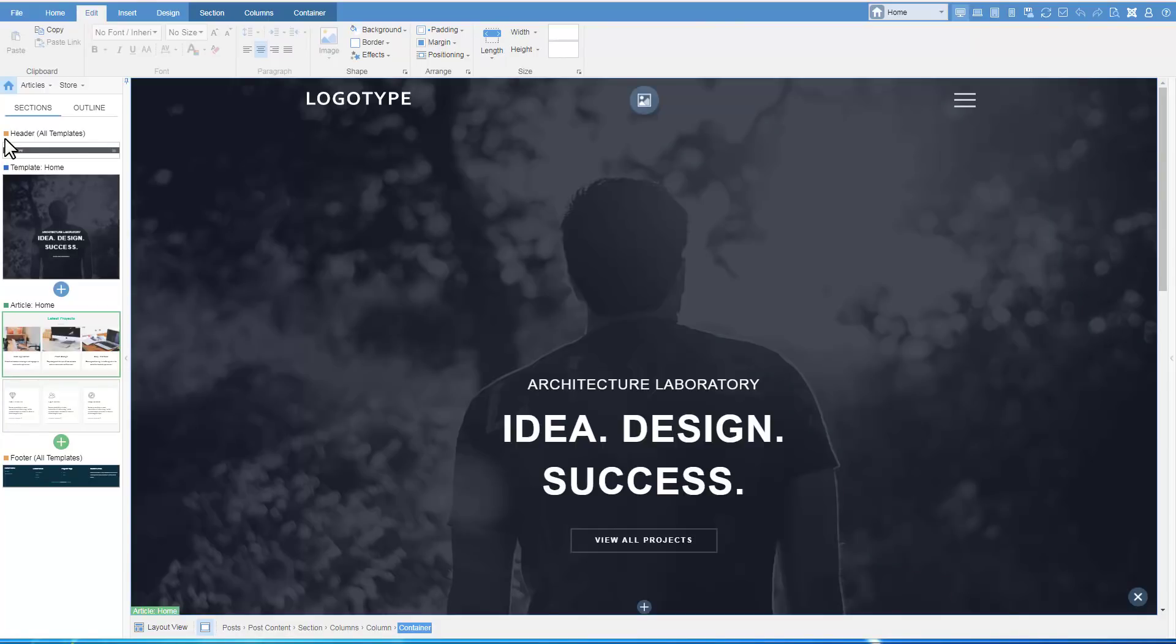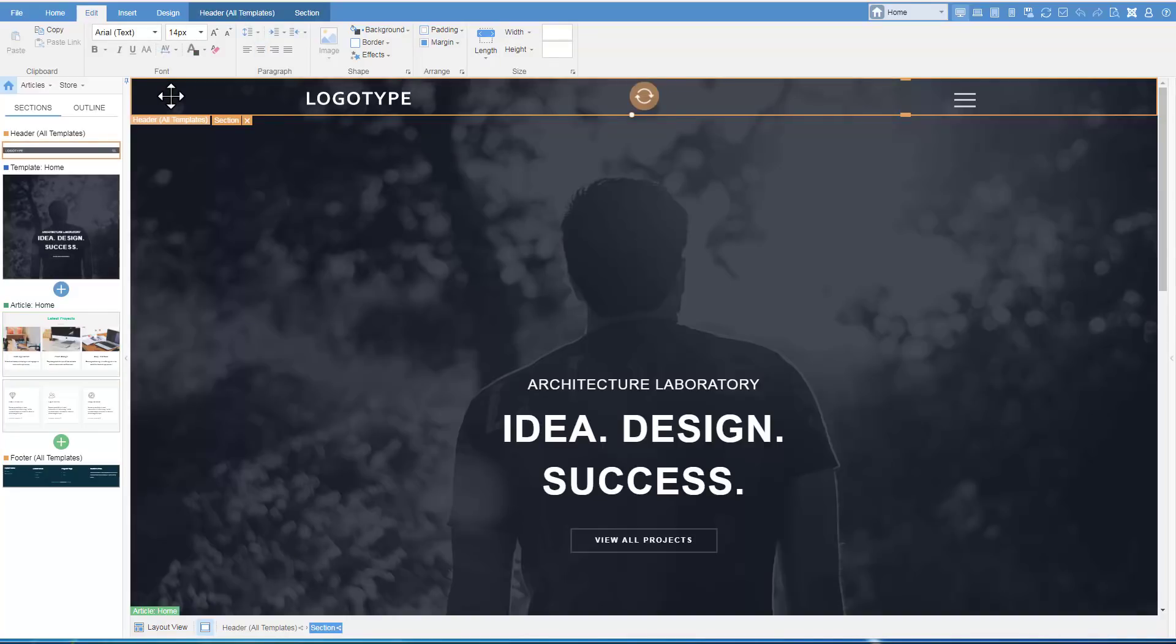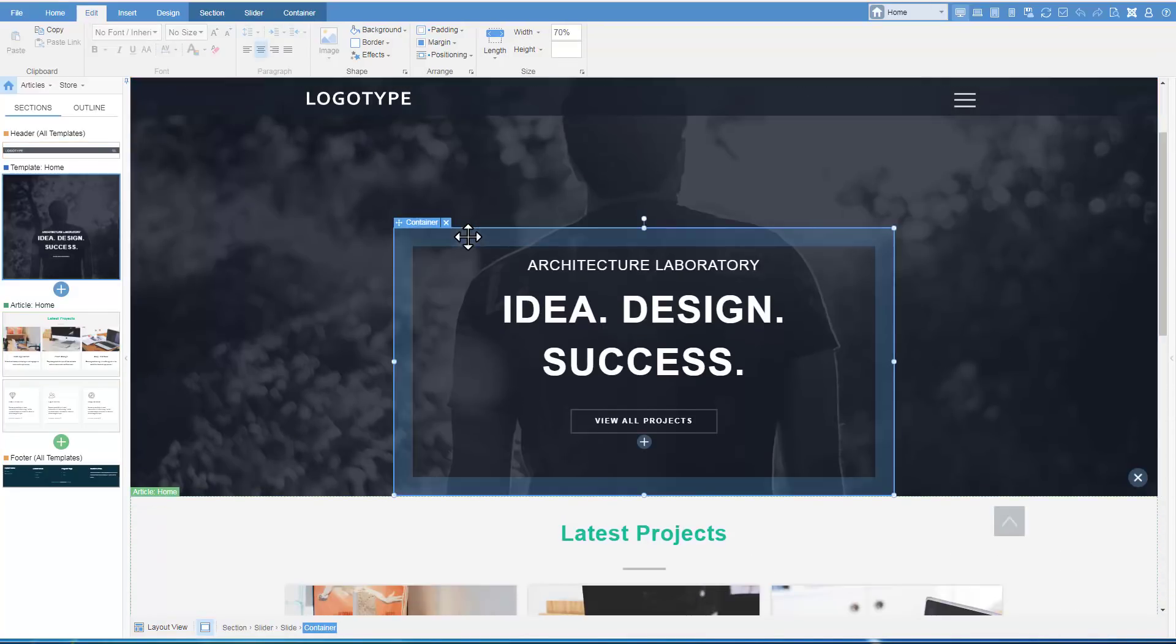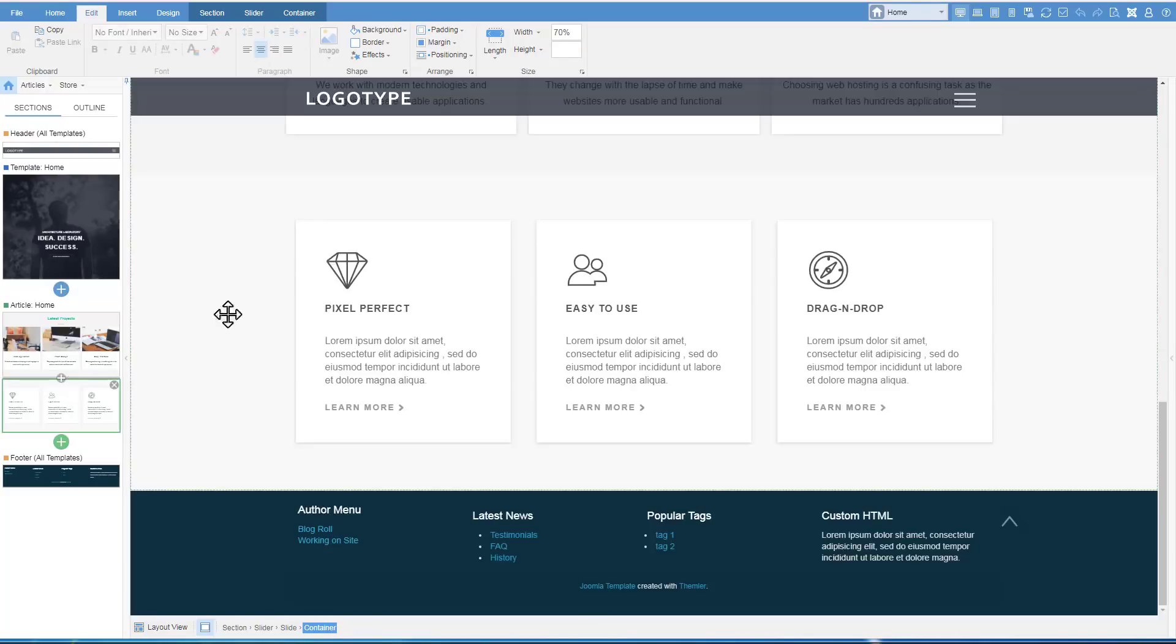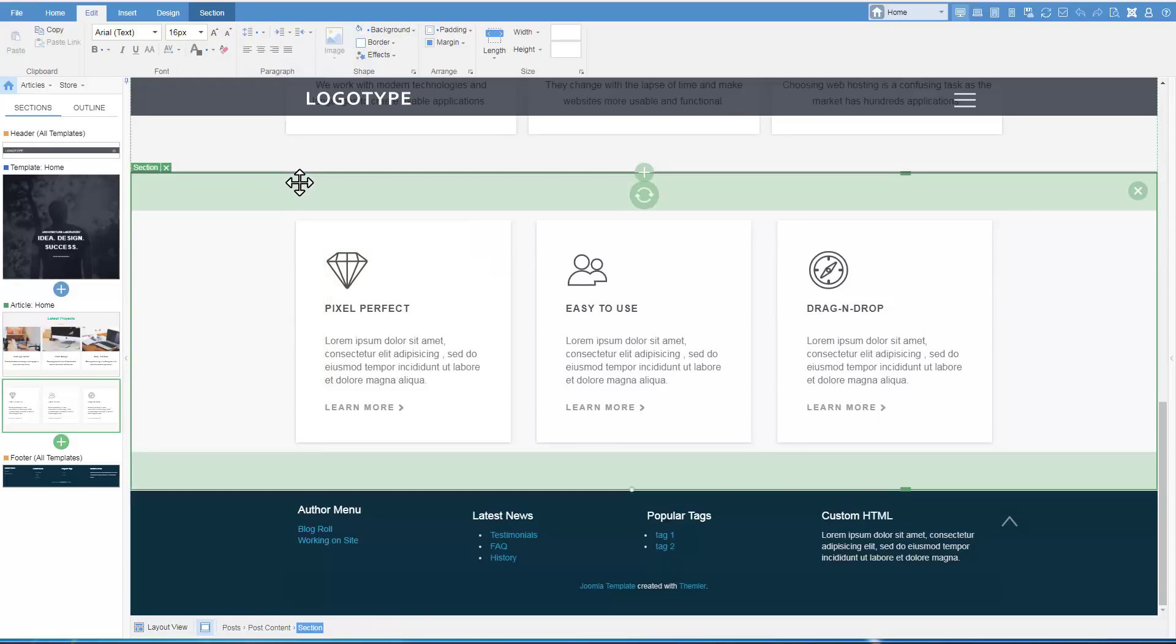There are several areas for adding content highlighted with the color border. Orange shows areas that are shared among all templates. Blue is for areas of the active template and green is stored as the content of the current page.